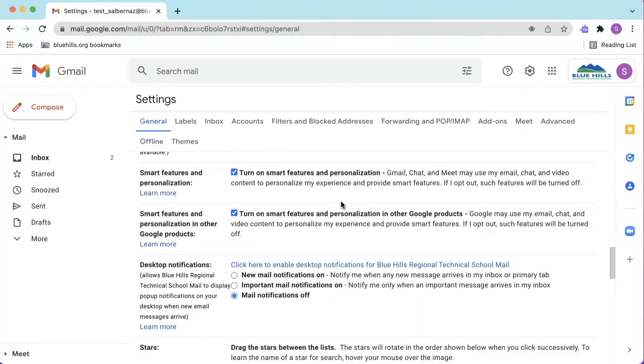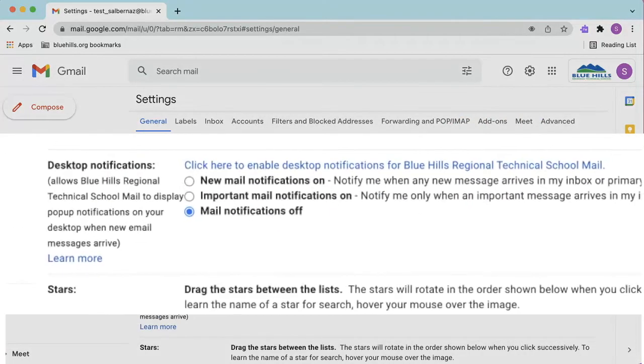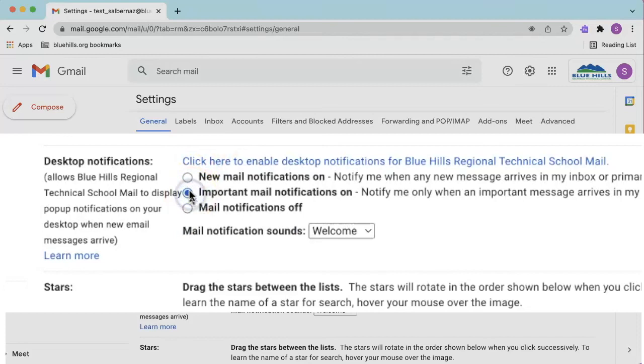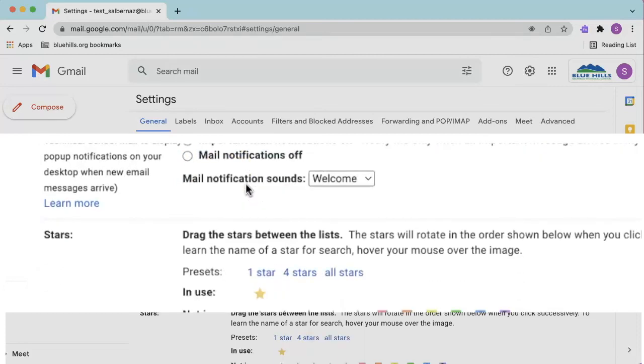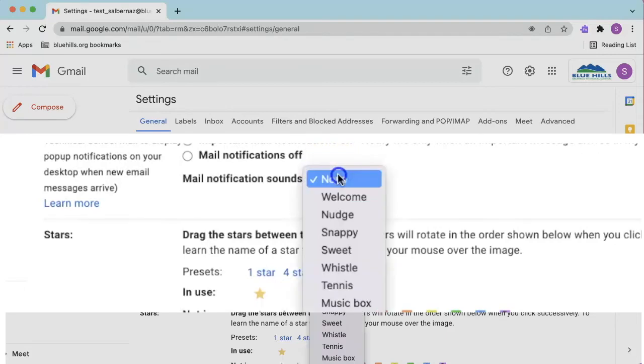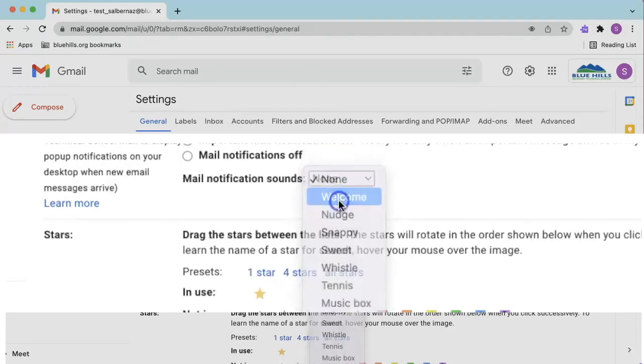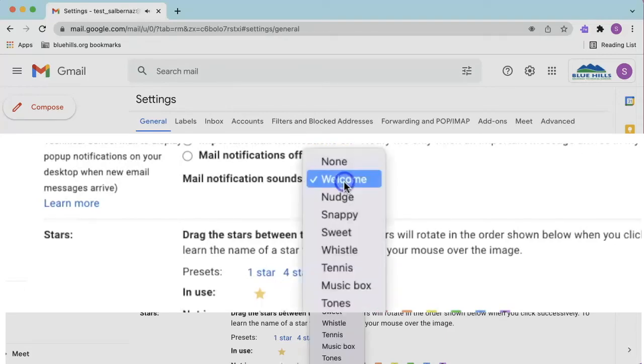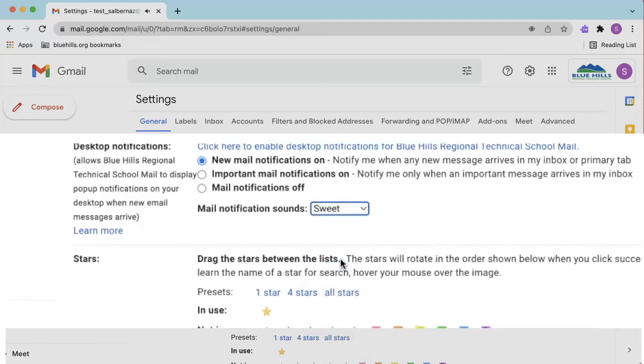Decide if you want to receive a sound notification for all new mail, which only plays a sound for Inbox or Primary, or you can select Important Mail. Once you make your selection, you can now customize the sound that you receive for email notifications. You can preview the sound by clicking on the name of the sound. My favorite is Sweet.